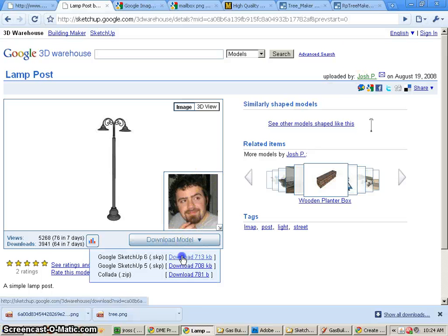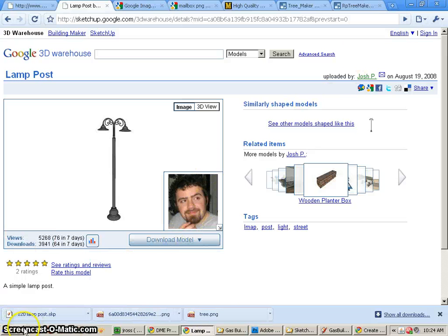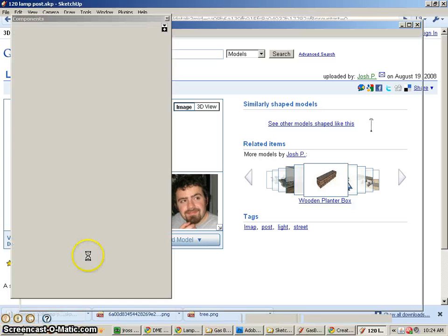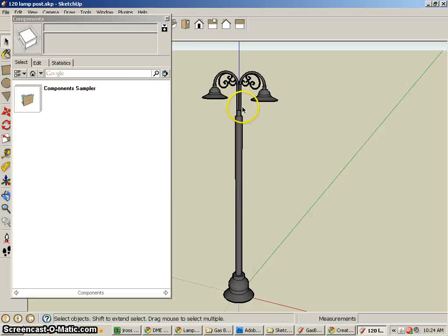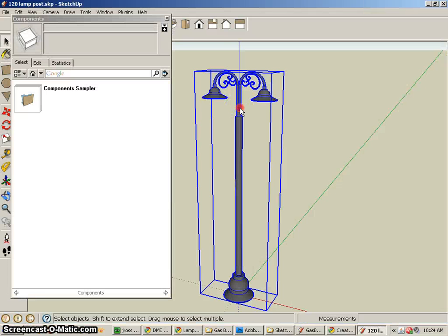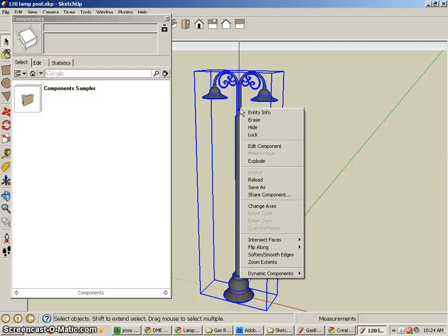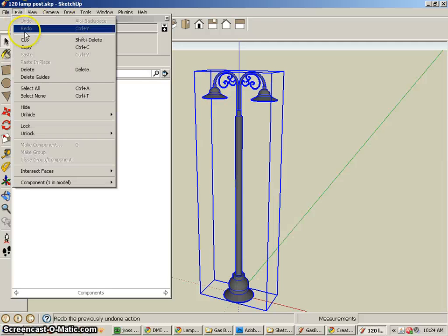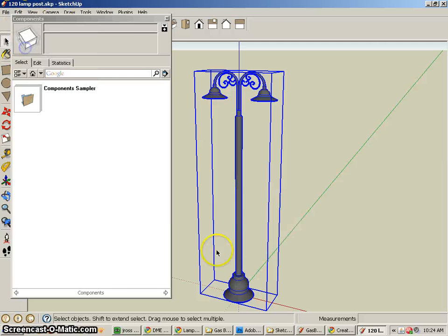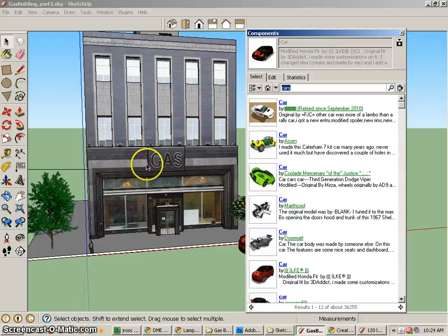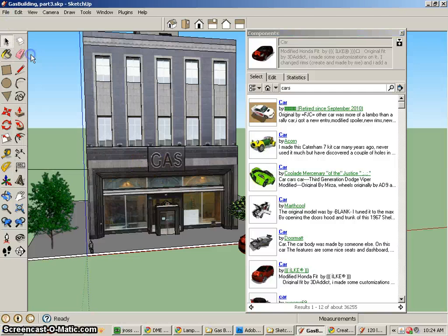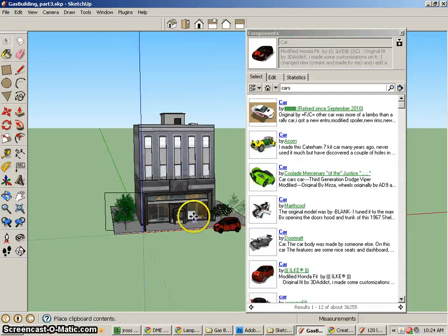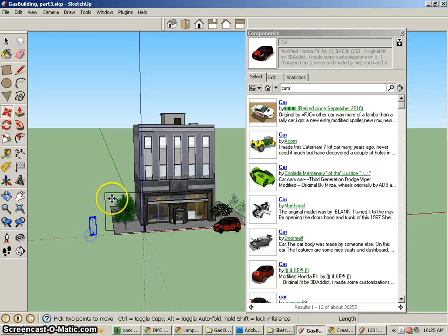If you prefer, you can go to the Google Warehouse and download the models and import them. So here's a lamp post right there. So if I want to import this model, I'll download that SKP file. And I could possibly copy this.